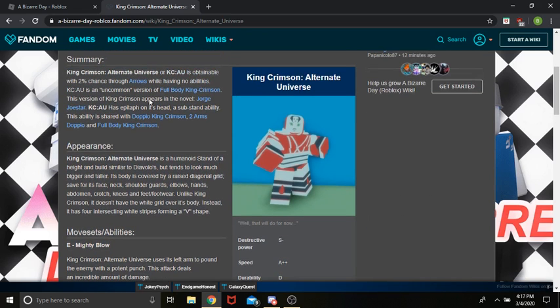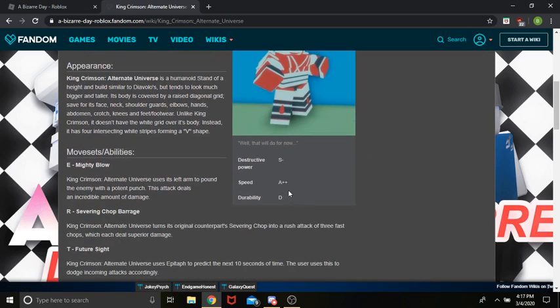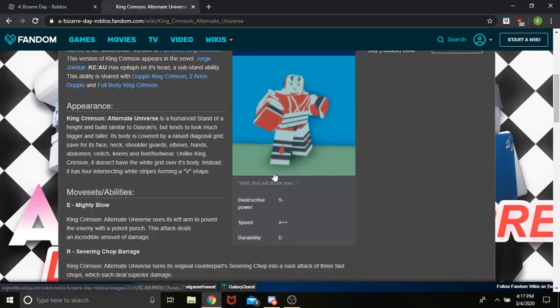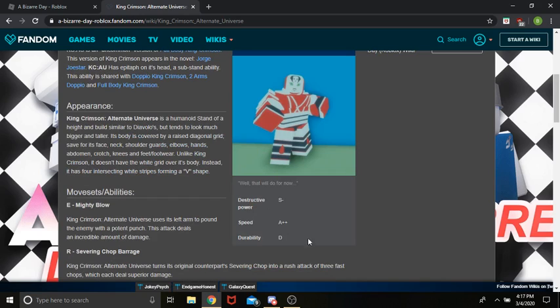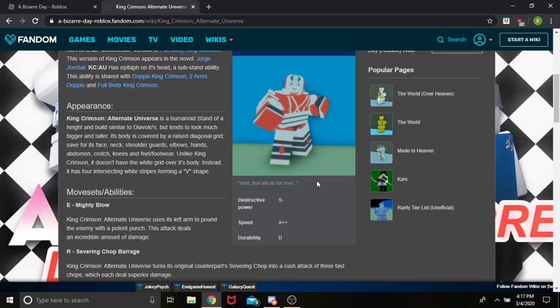which is better than King Crimson's durability, which is E. Now, this stand is much better than King Crimson's stats. Because King Crimson's A, A, E. Well, its durability is D, which is one higher, and then its destructive power is S-minus, which is better than A, and then its speed is A++, which is better than A. So, it's just better.